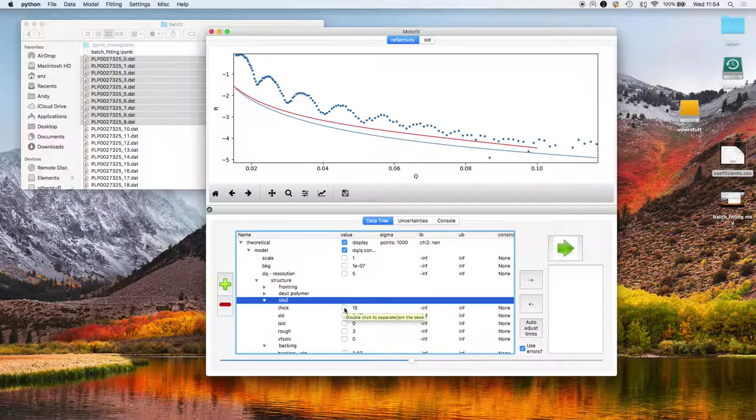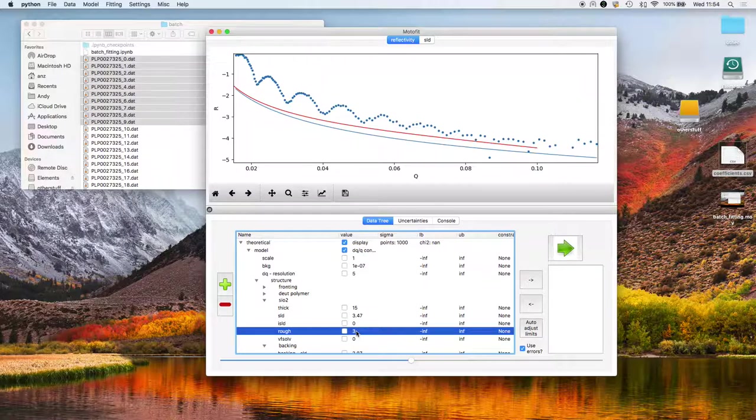I'm not going to let it vary, I'm just going to let it be fixed in thickness. Its roughness is around three but I will let that vary.